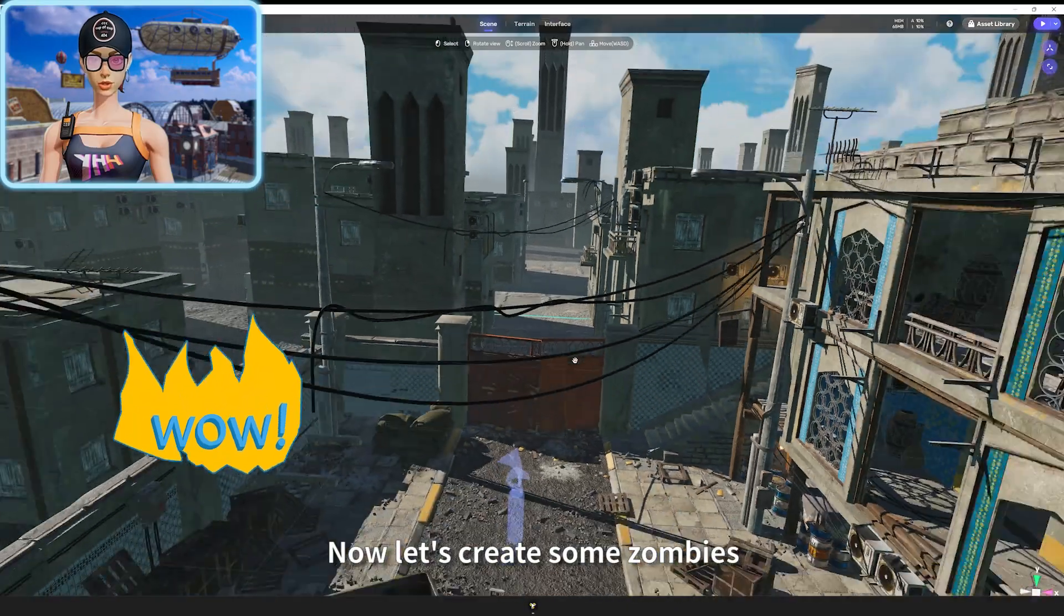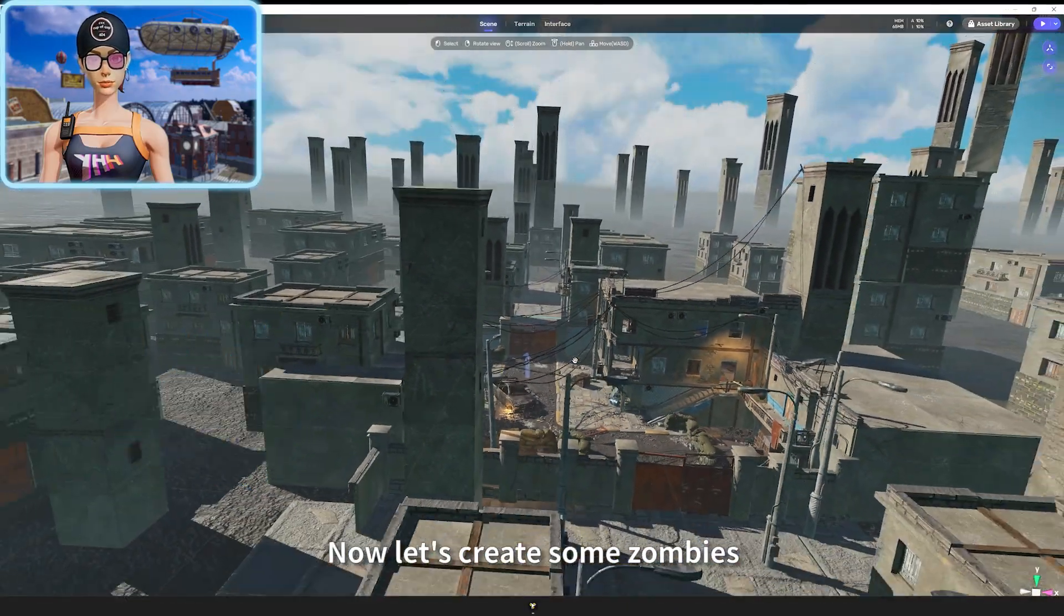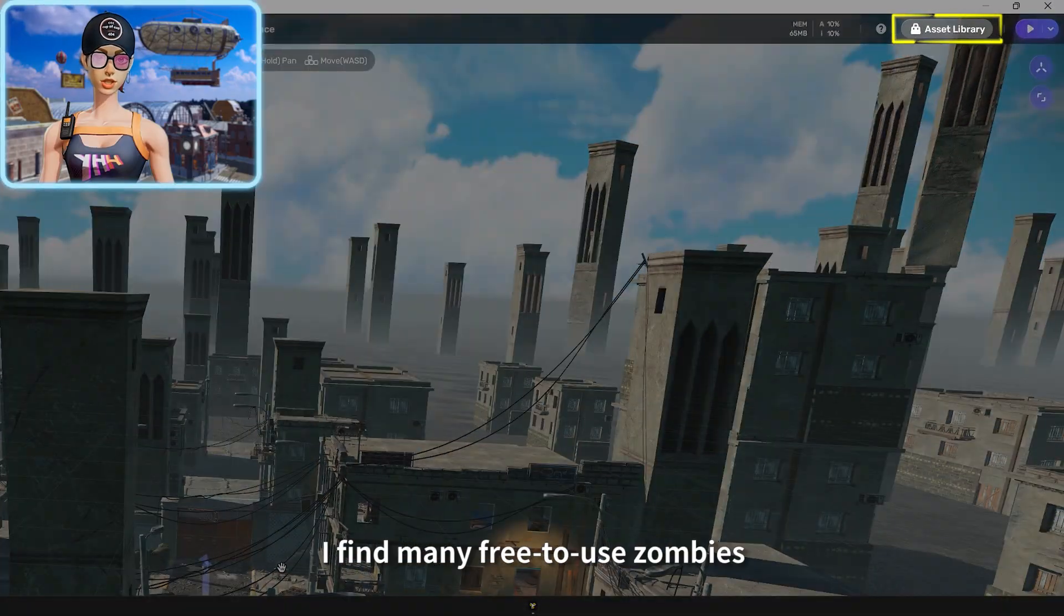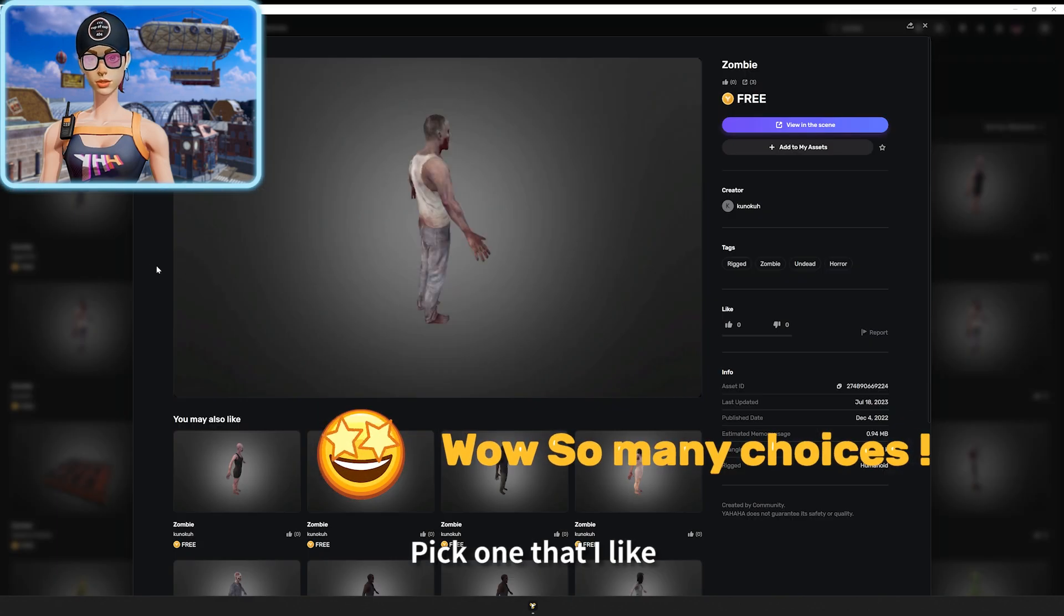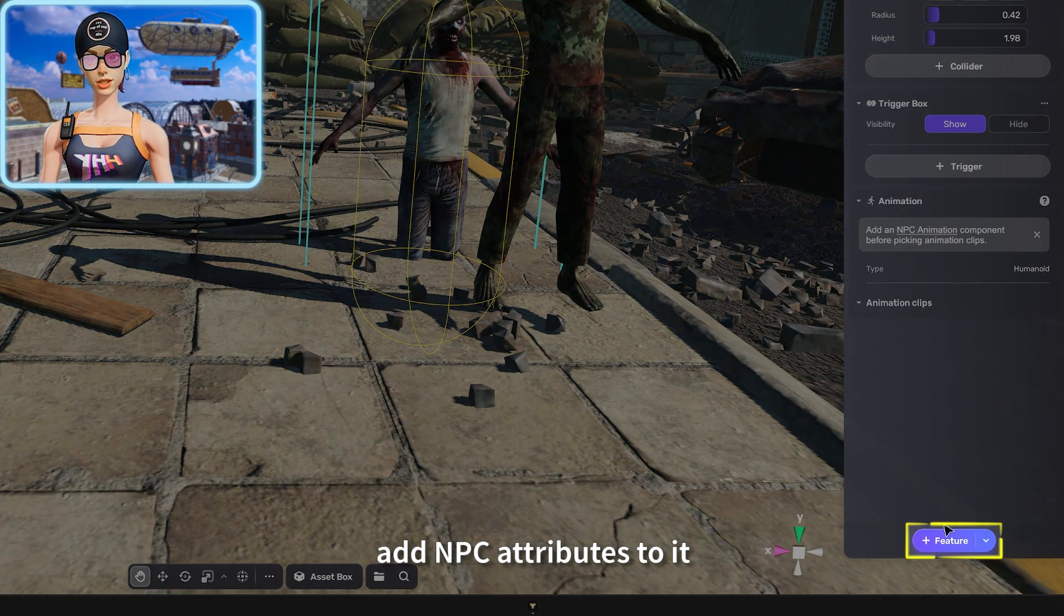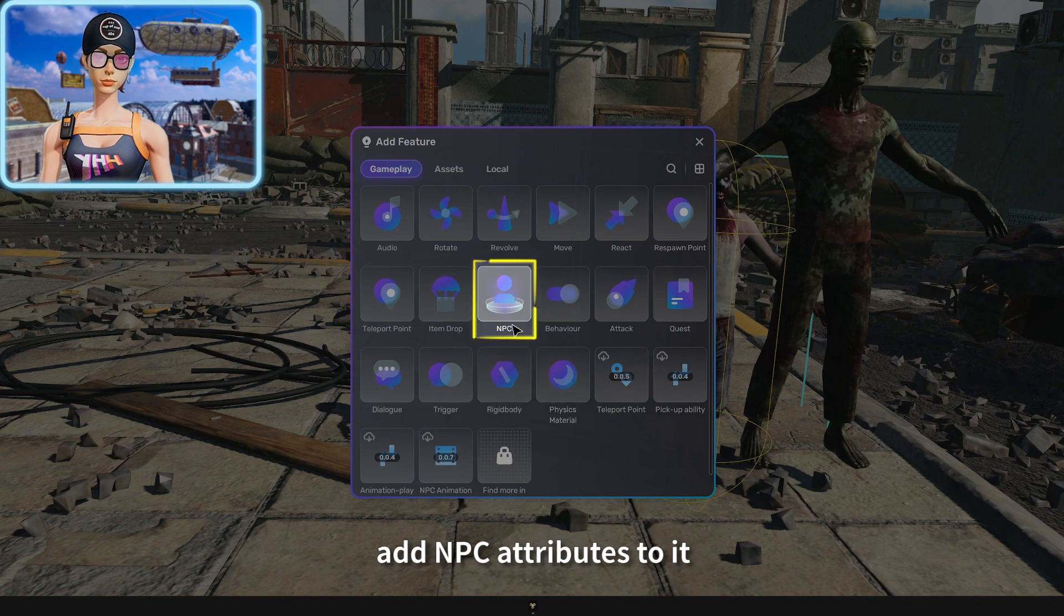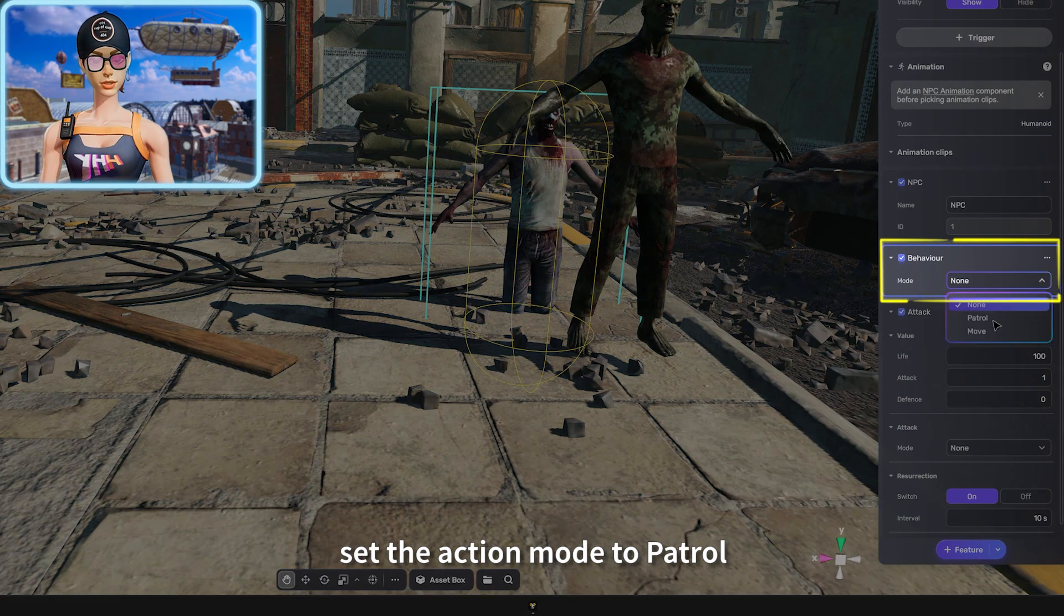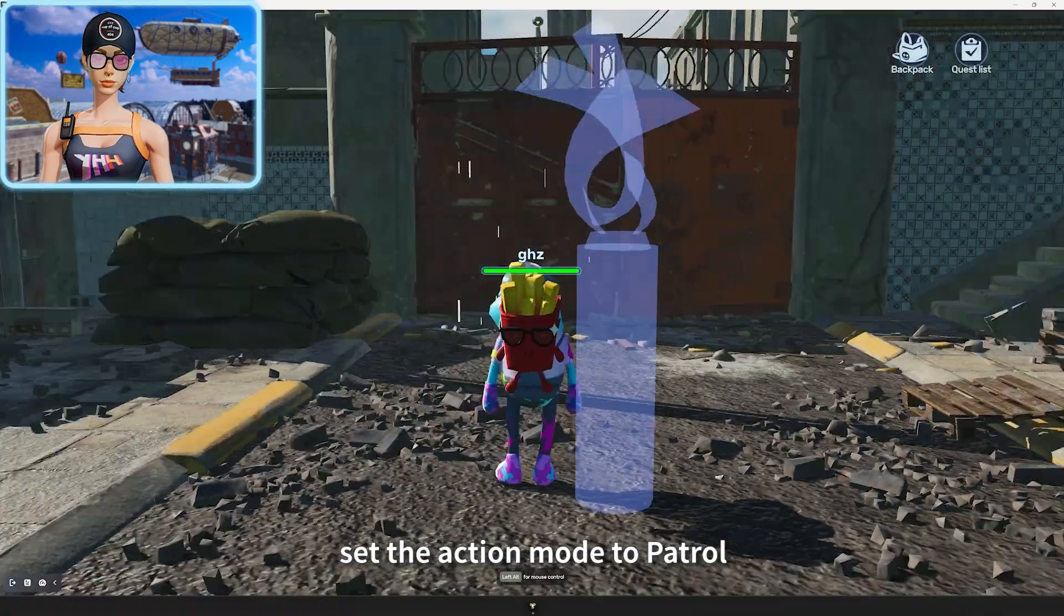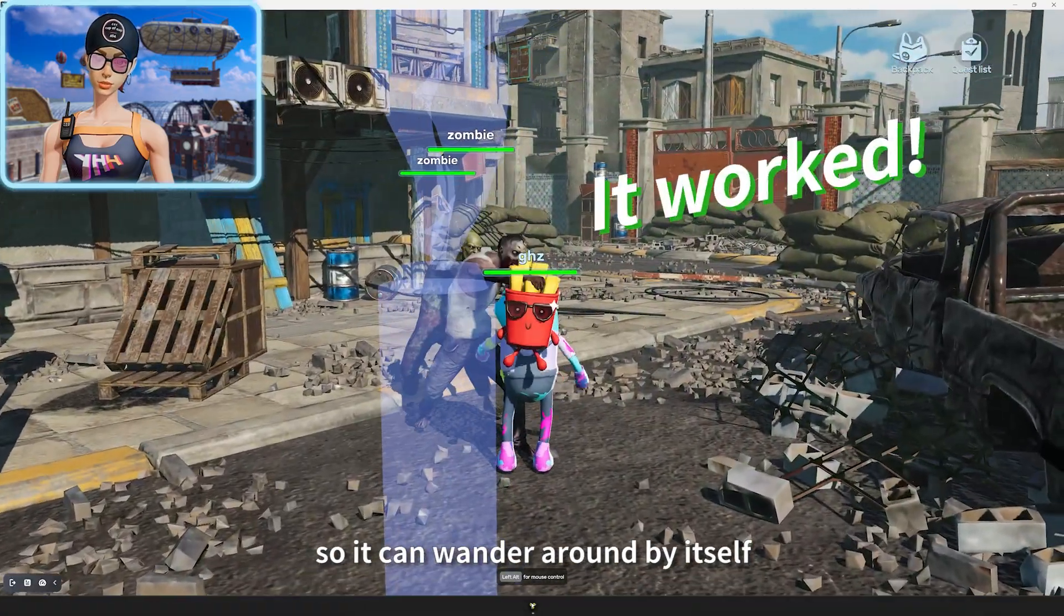Now, let's create some zombies. In the asset library, I find many free-to-use zombies. Pick one that I like. Add NPC attributes to it, and then add a behavior feature. Set the action mode to patrol so it can wander around by itself.